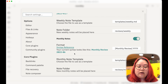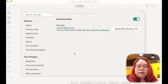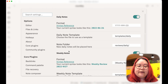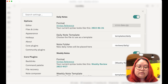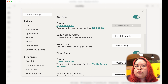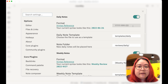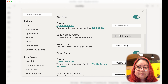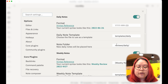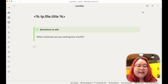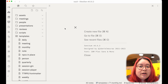Periodic Notes is a free and open source Obsidian community plugin that lets you choose notes that can recur at a certain frequency. The choices for that frequency are daily, weekly, monthly, quarterly, or yearly. You can choose one or a combination of those — you don't have to choose them all. For each one of those you can also specify a template of the kinds of things that you might want to review on those frequencies.